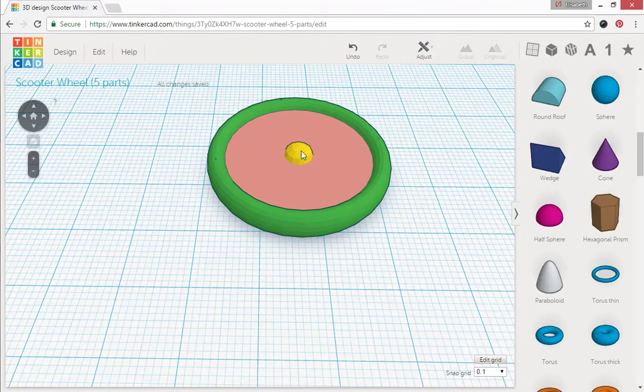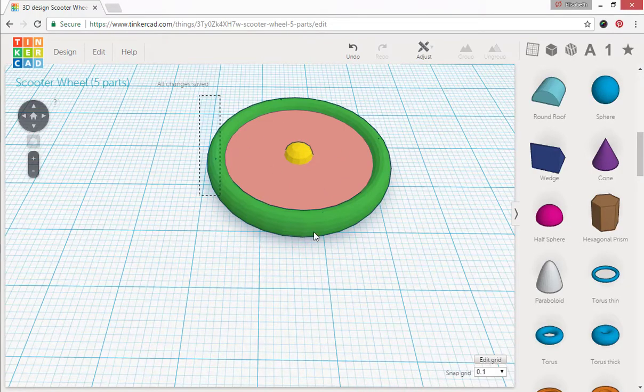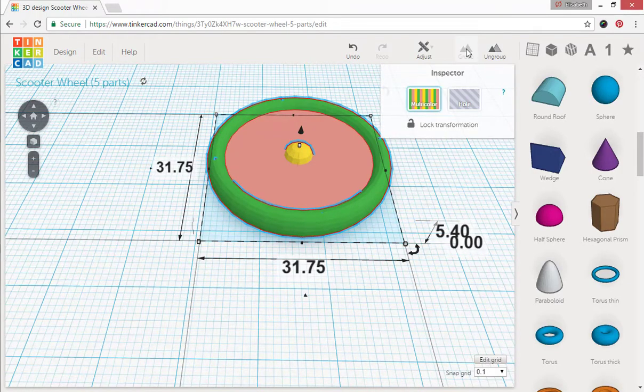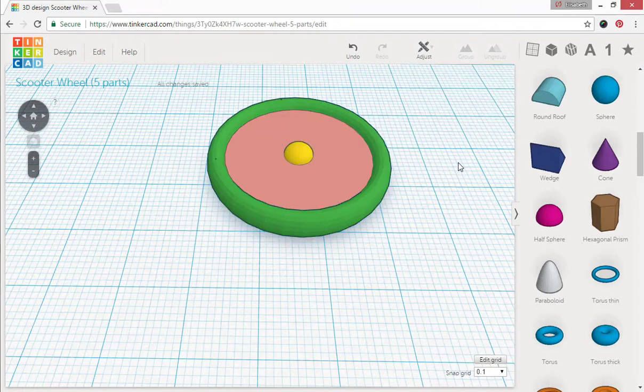Alright now I know that this little piece is definitely a part of this wheel. Select all parts, group them, and that takes care of three pieces so far.